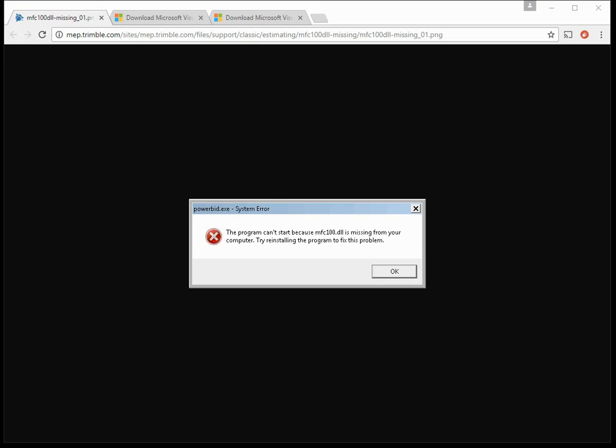Hi there, welcome to my video. Today I'm going to show you how to fix this error message you might be getting when you're launching an application.